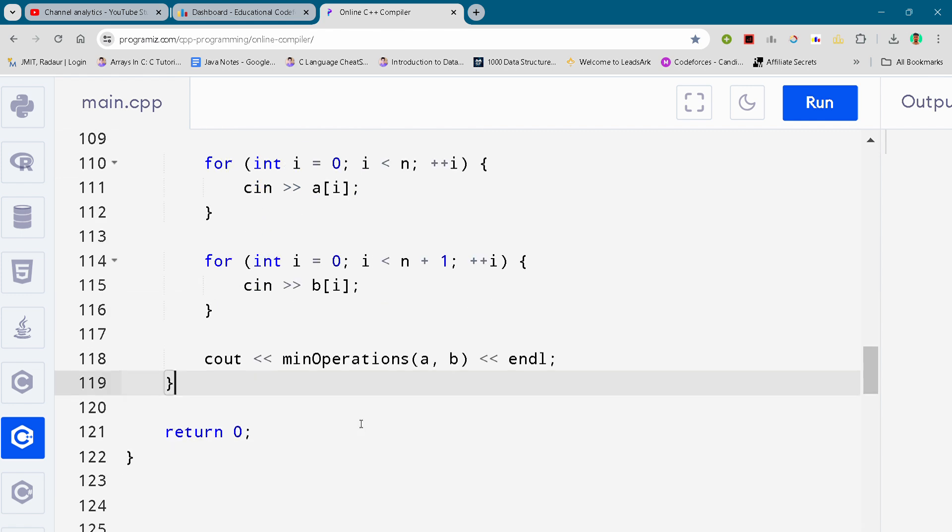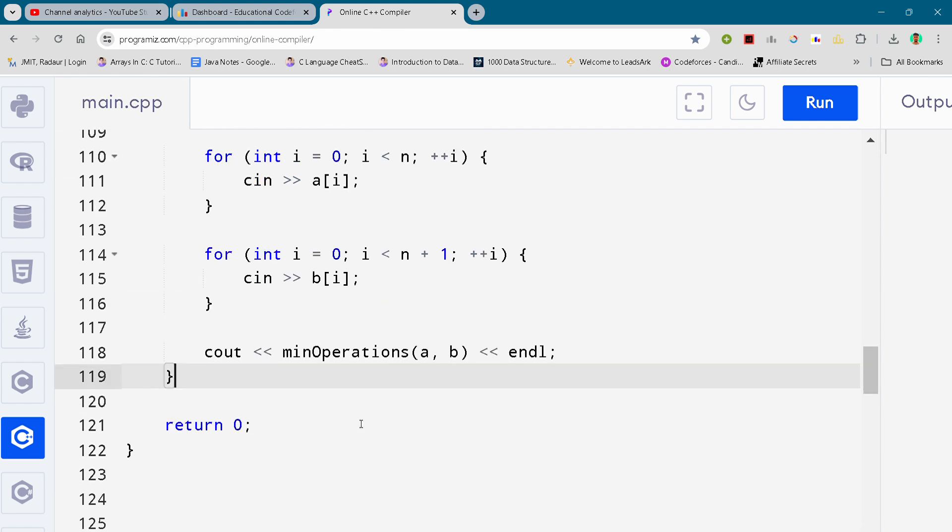Yeah, so that's the complete solution for problem number B. In the next video I'll see you all. Bye bye.